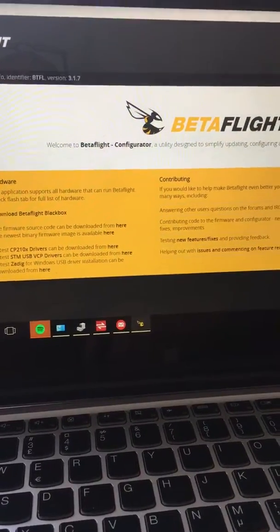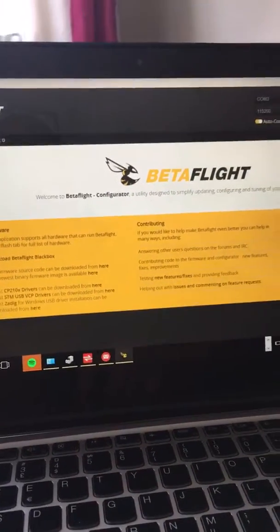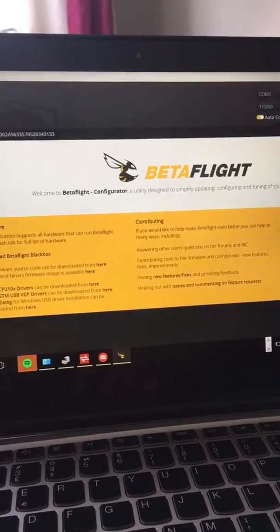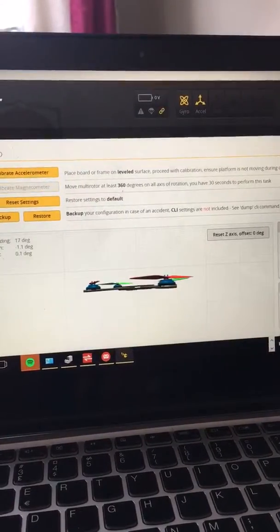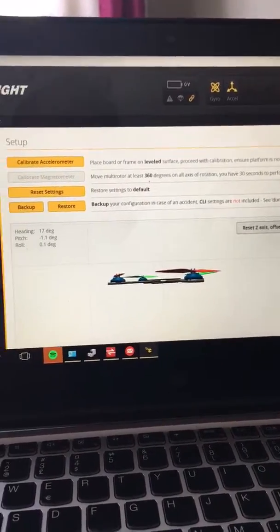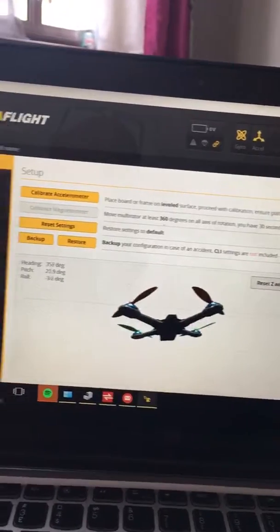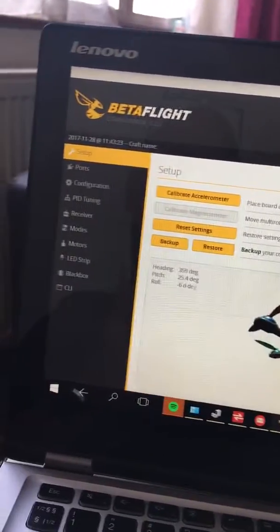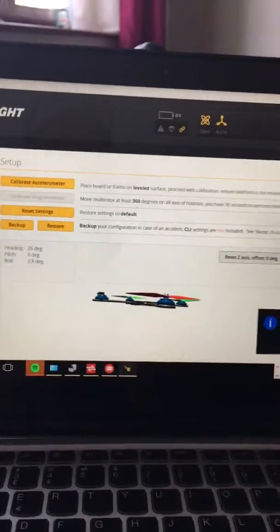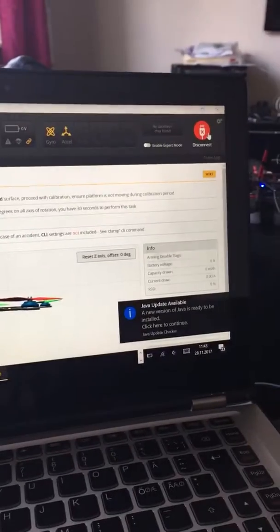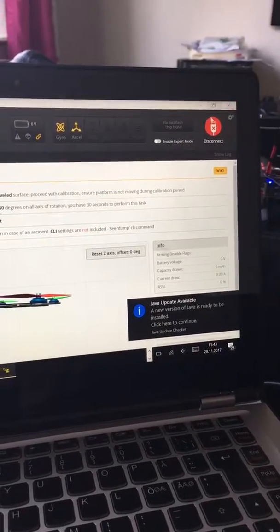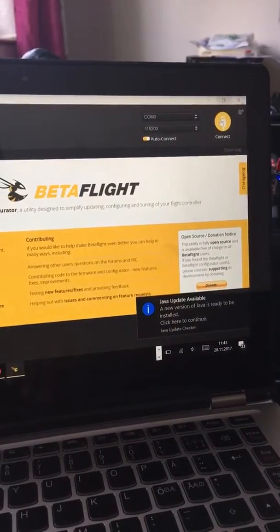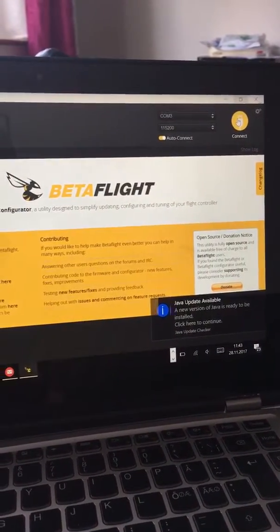It is actually connected as we can see. It's coming up there. Yeah, there we are. So it works perfect. Now if I want to flash, if I want to upgrade the firmware, we have TBS agent.